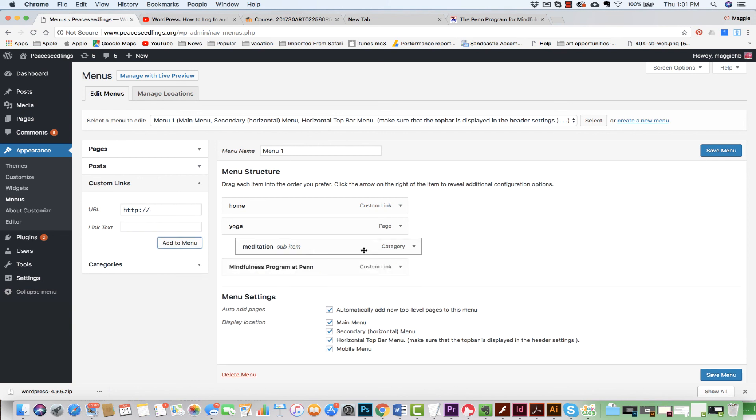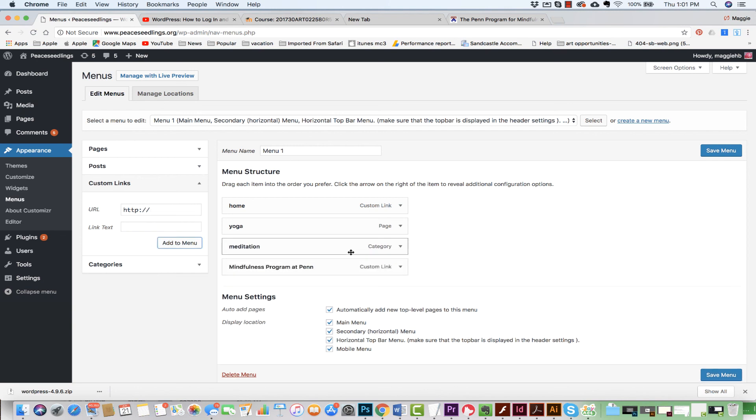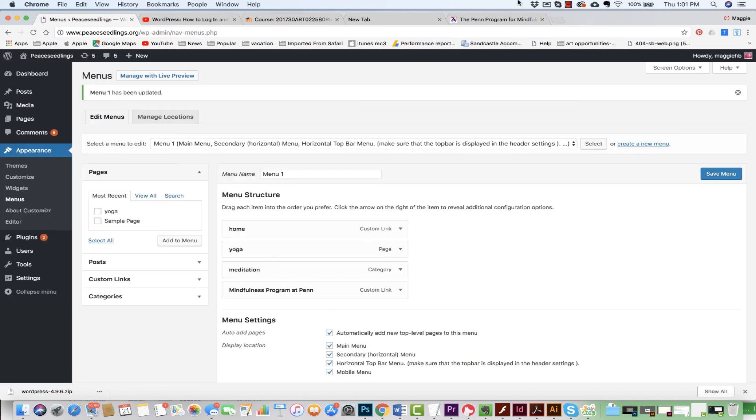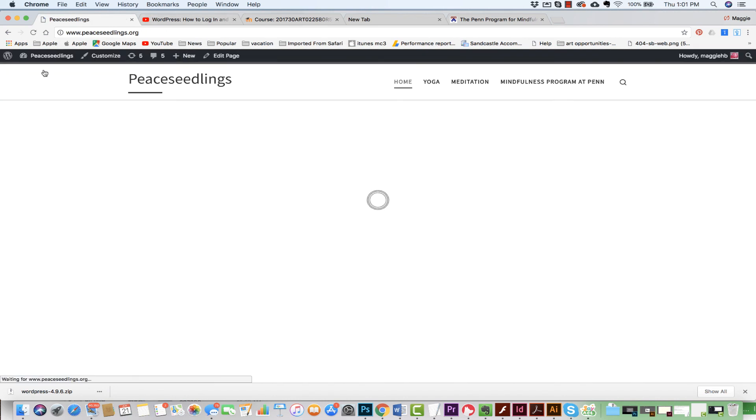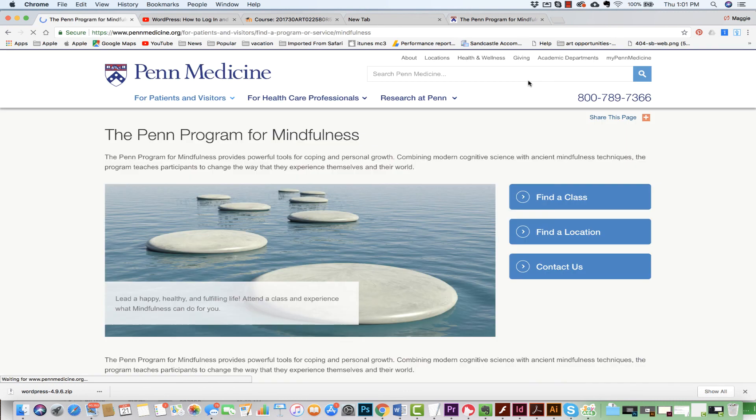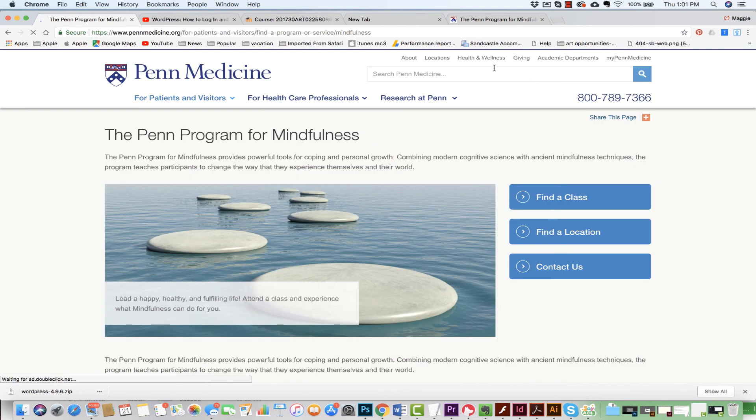And now I have it. I'm going to put this out. I'm going to hit save menu. I'm going to visit my site.